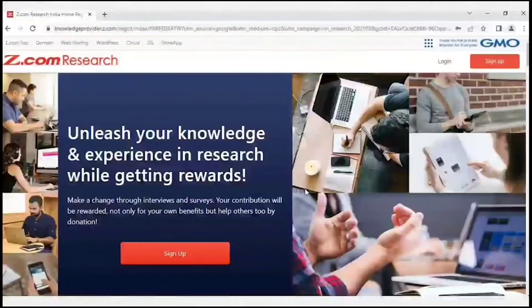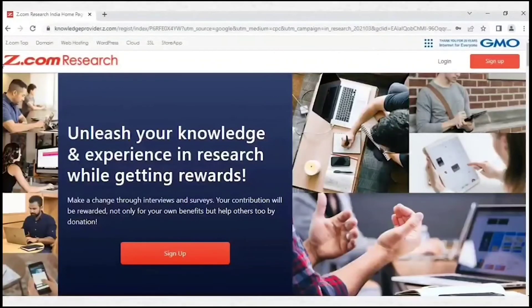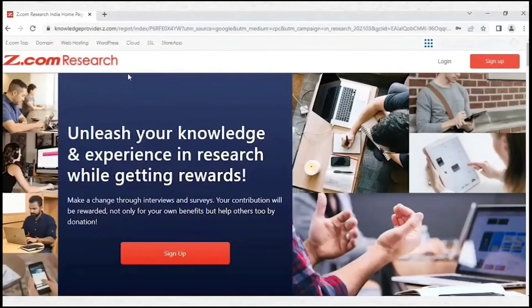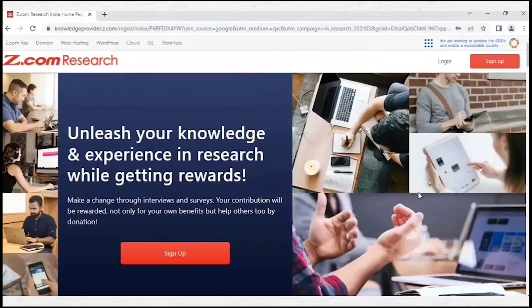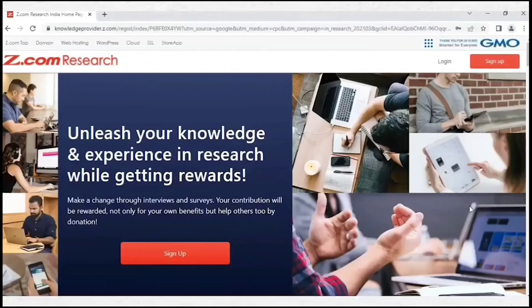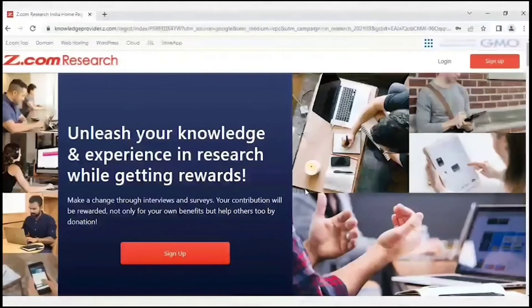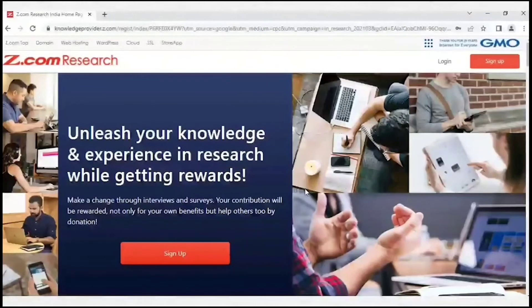Overall, Zet.com research website is one of the must-try sites for those who want to earn Paytm cash or Amazon gift vouchers. It pays above average for surveys, you get lots of survey invitations, and most of the surveys are very easy to complete. I hope now you have a good idea about Zet.com website.